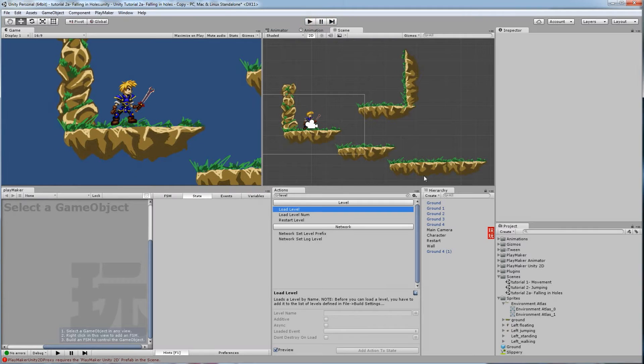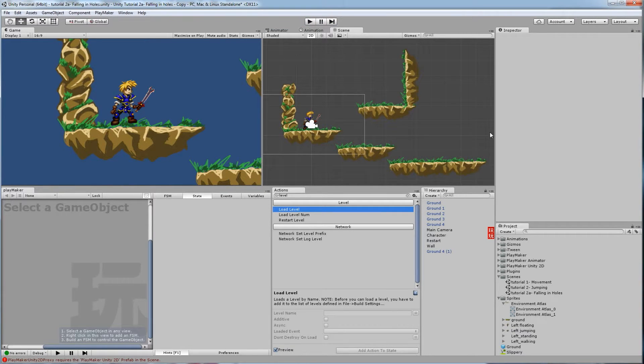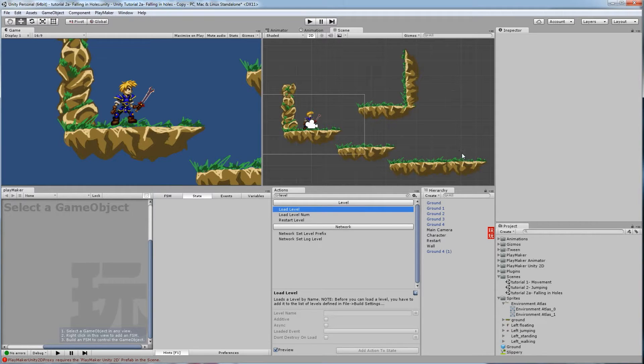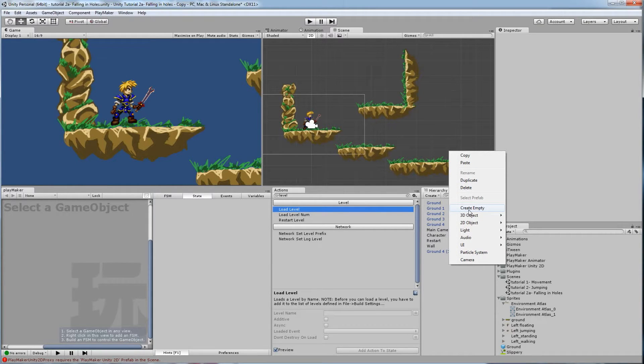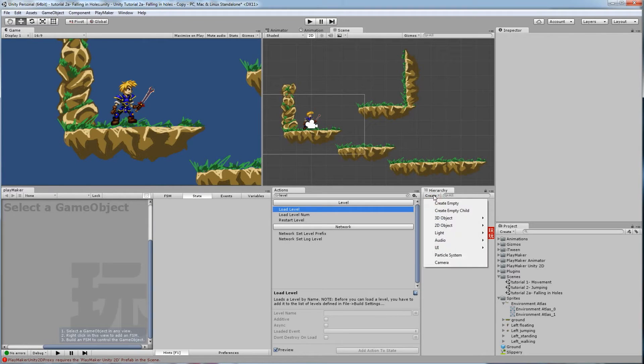So to get to the next level, we'll just say when you get over here, if you have a sprite already made, like let's say a flag or a cave opening or something, you can use the sprite. Since I don't have a sprite for that, I'm just going to create empty. So right click, create empty, or just click up here, create empty.